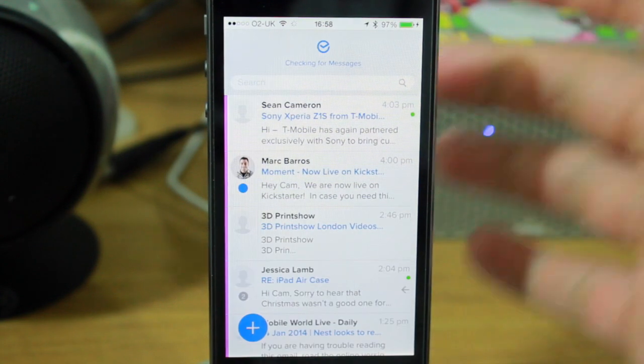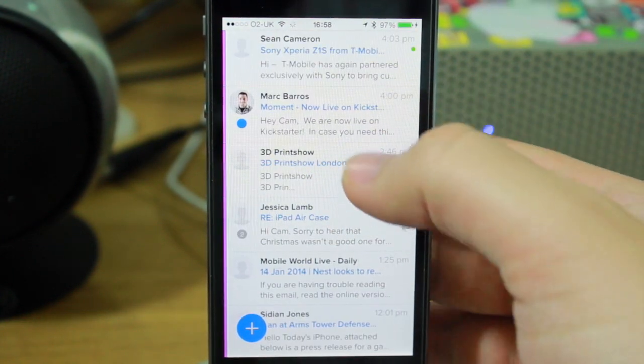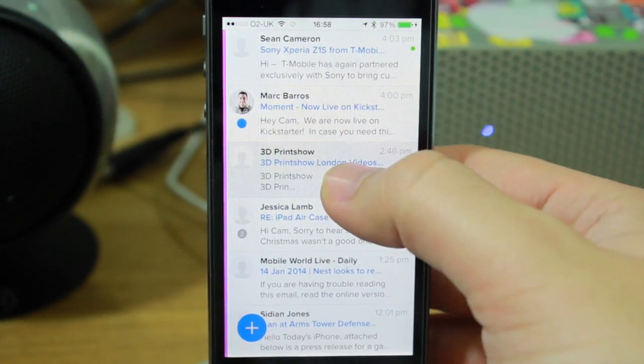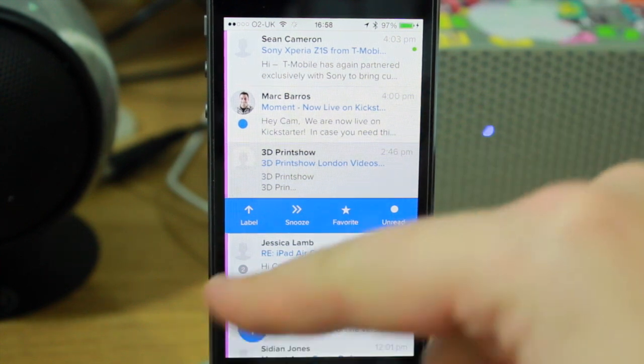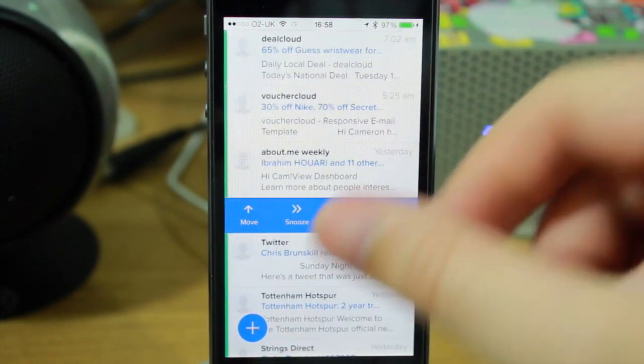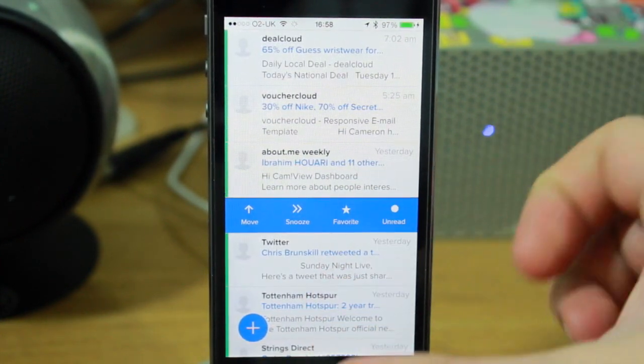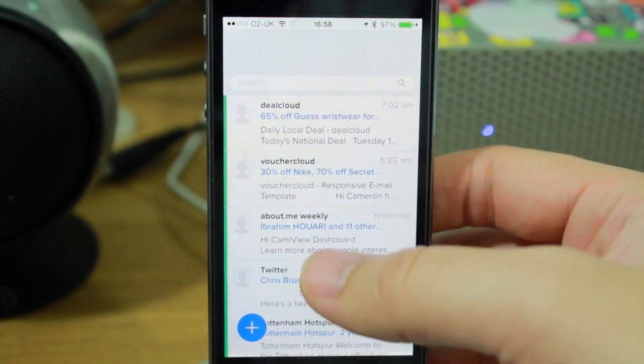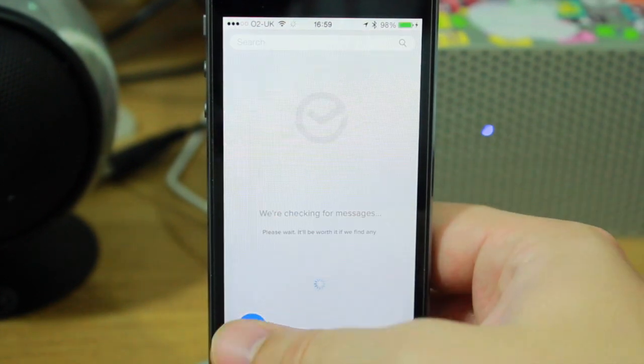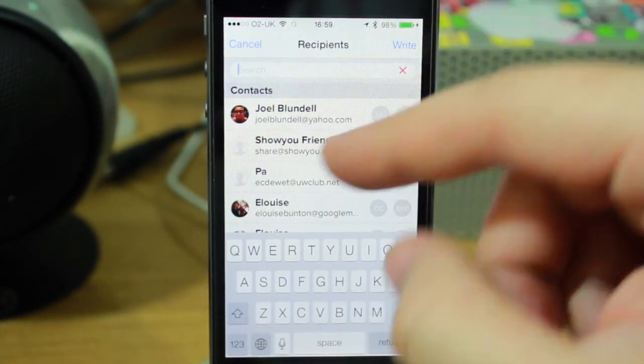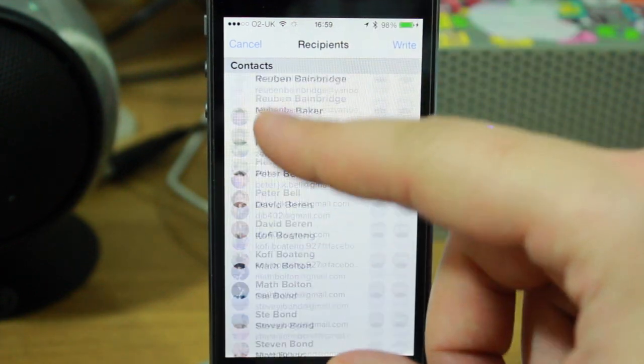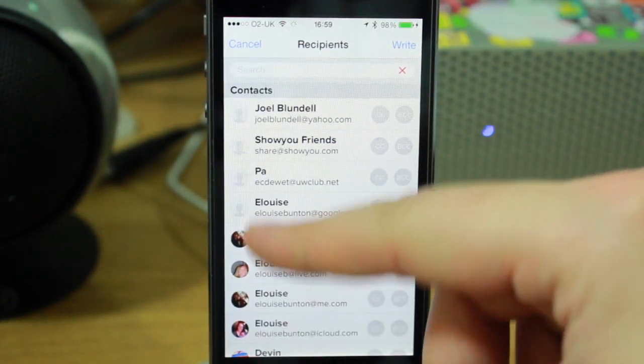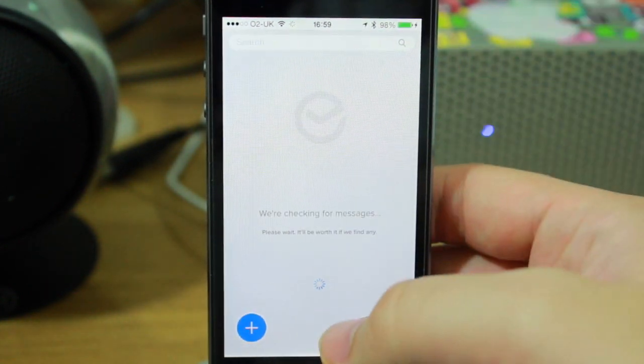What you can also do is if you select a specific conversation, press and hold it, you can actually snooze it like I was showing you just now, or label it, or favorite it, or mark it as unread. You just tap the plus button, then you can create a new message, type it in and send it as normal.